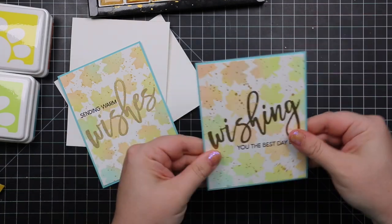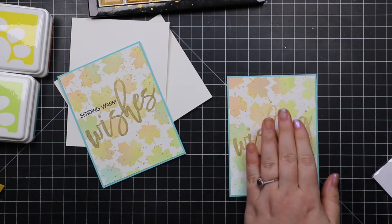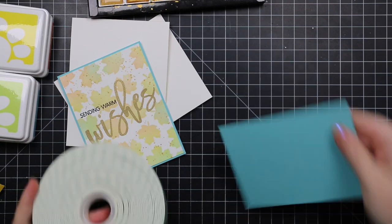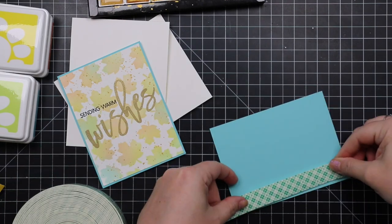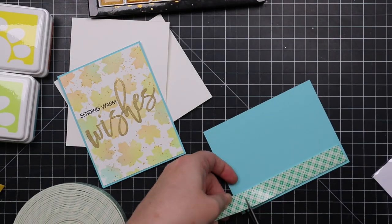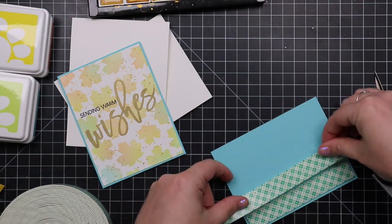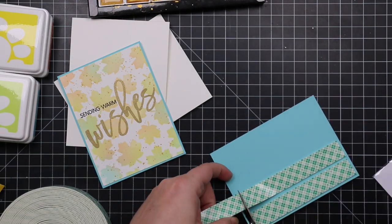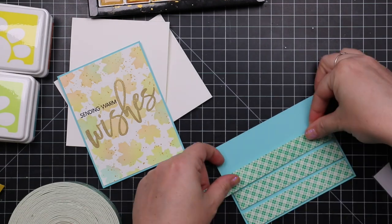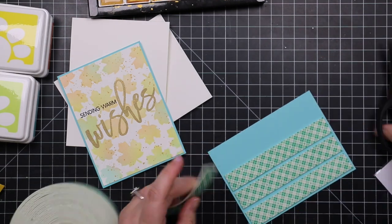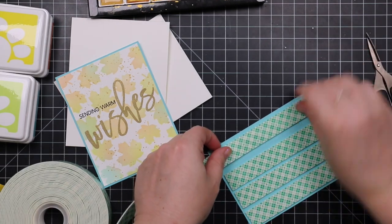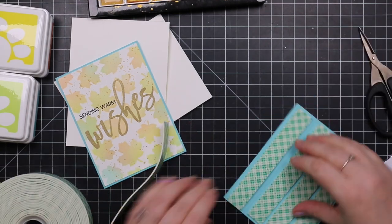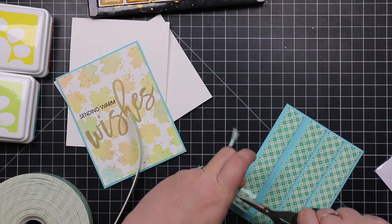And then once those were glued together, I'm going to back all this with Scotch foam tape because since these are clean and simple, like I've said in other videos, if I'm going more simple, I will usually amp up the dimension a little bit more just to give it that little extra something.